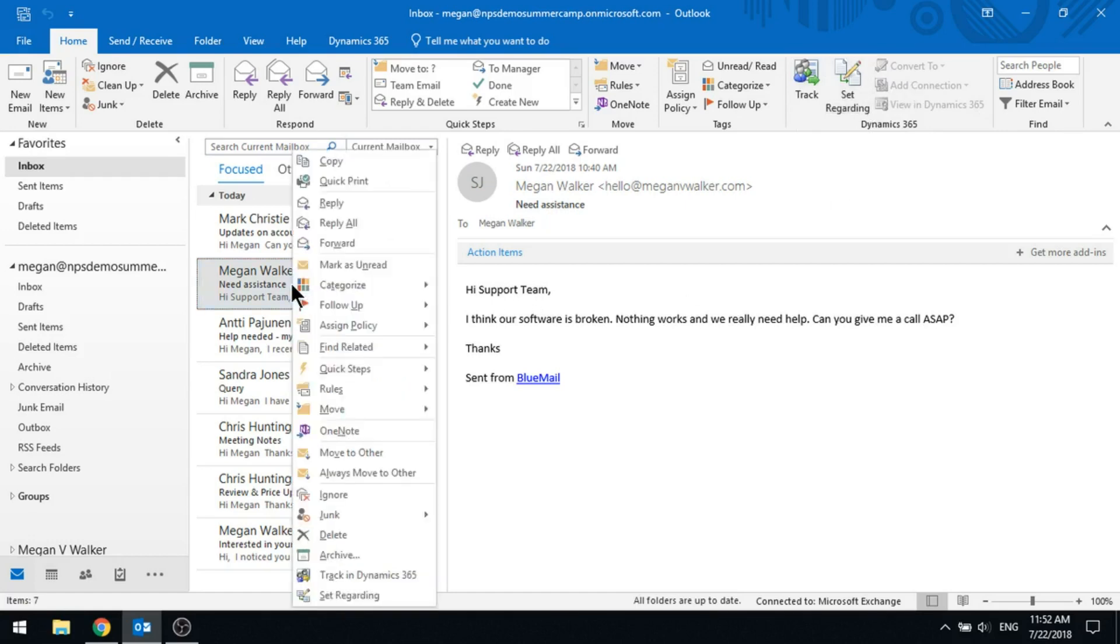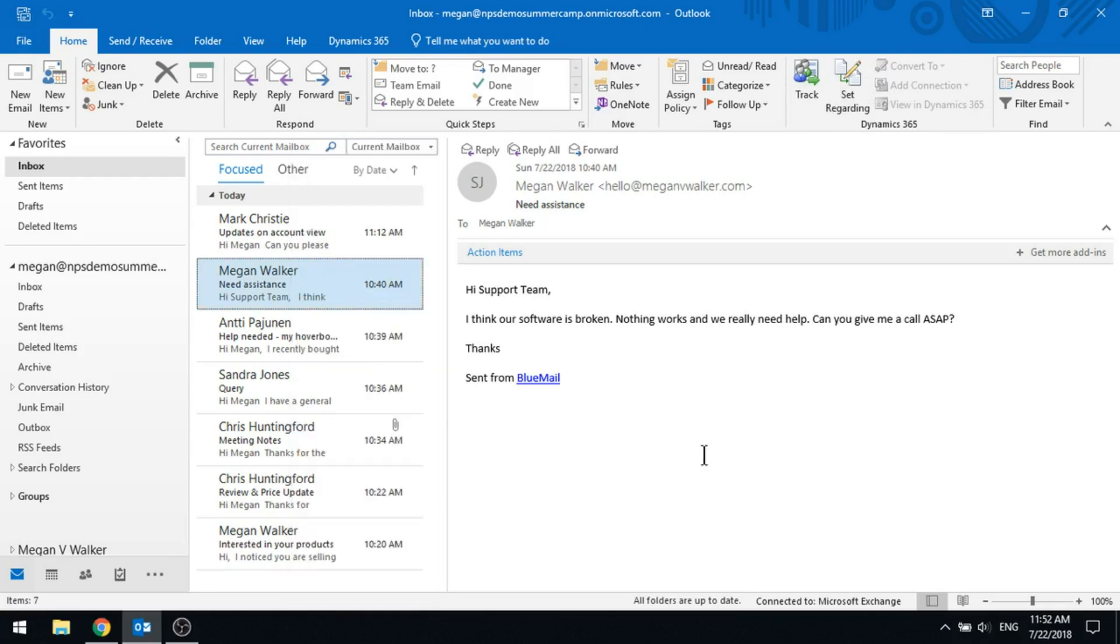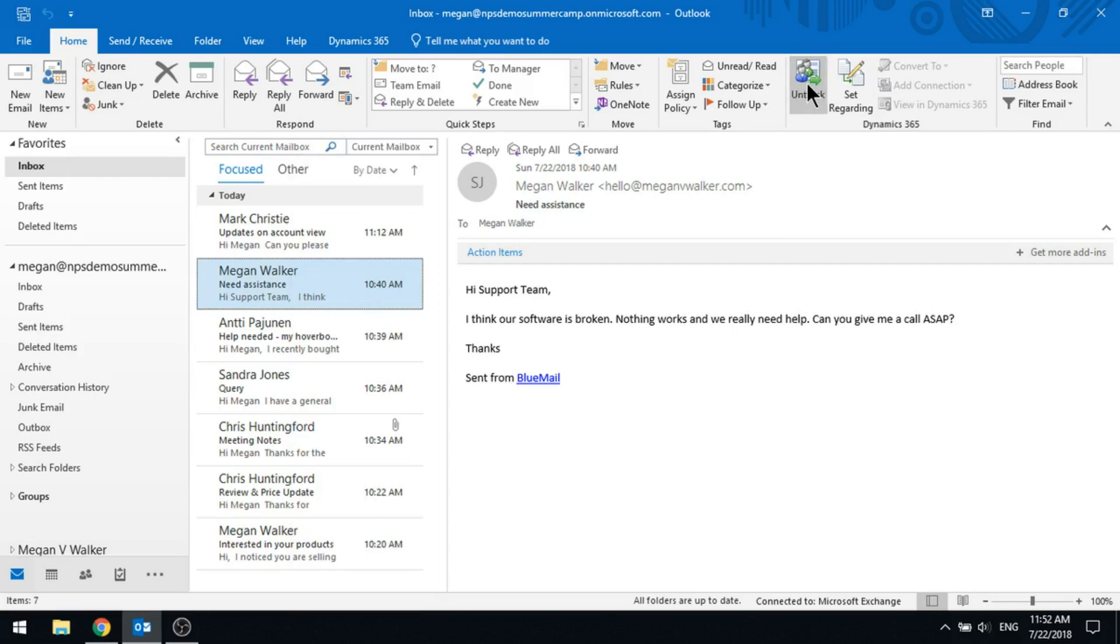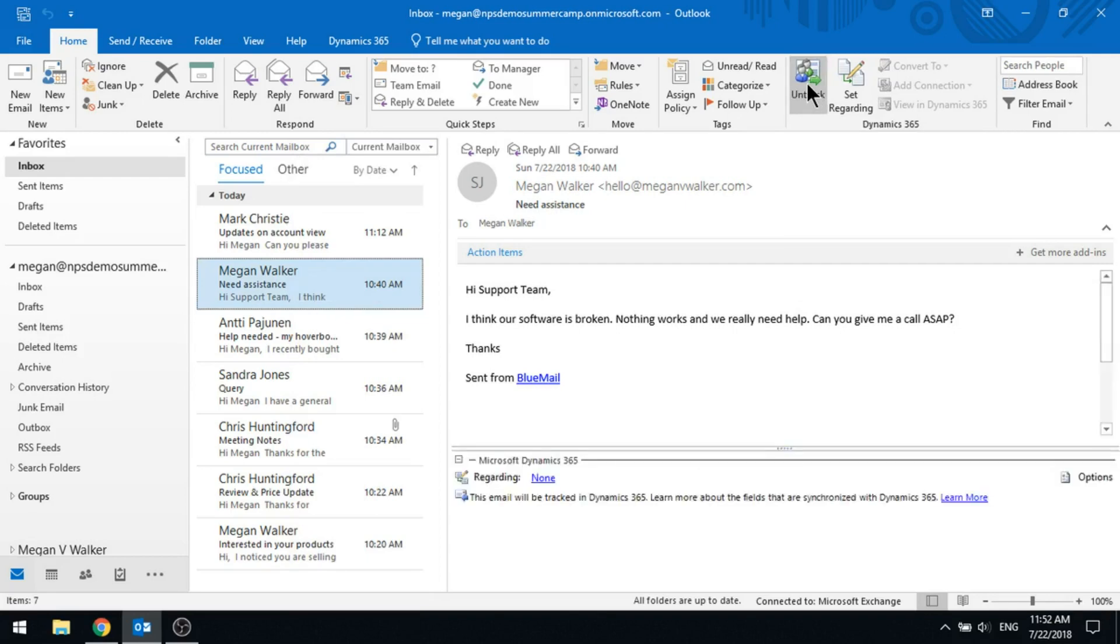Also, if you right-click on the email, you're also going to have the track and set regarding options as well. I'm just going to go ahead and leave it in the reading pane and just click the Track button from the top.